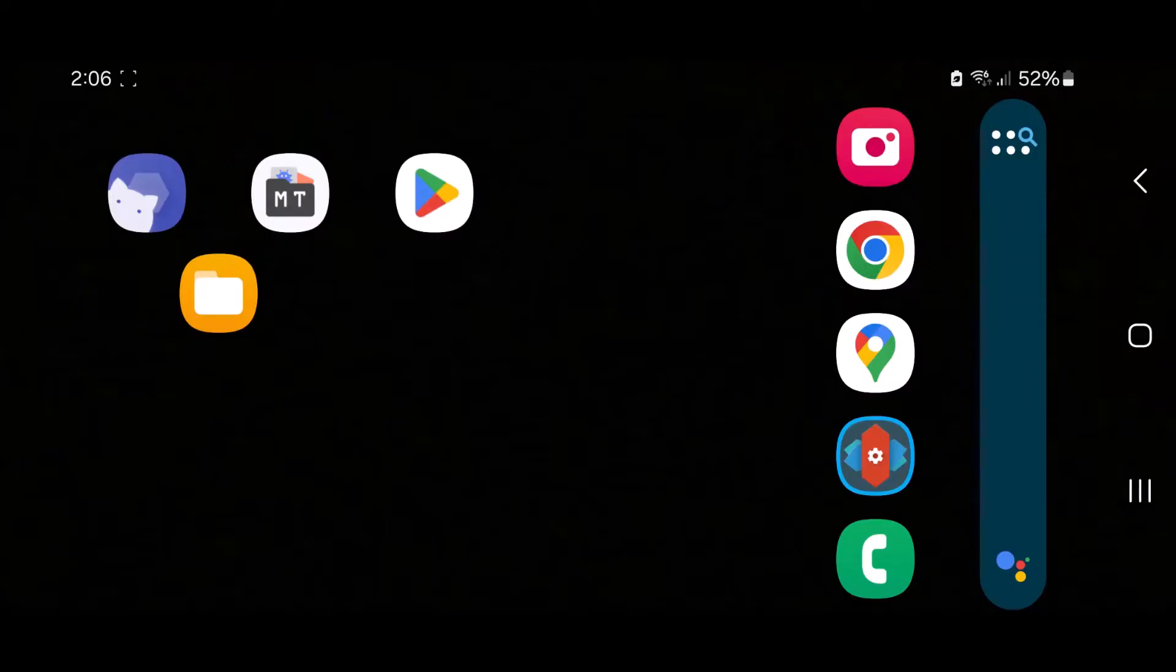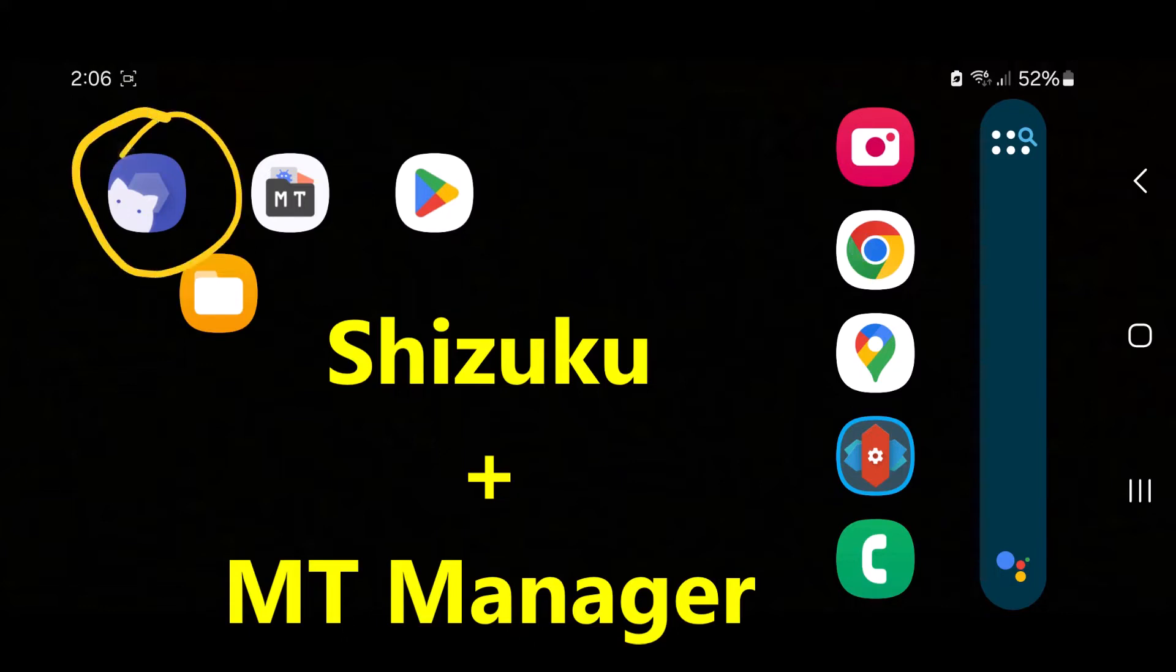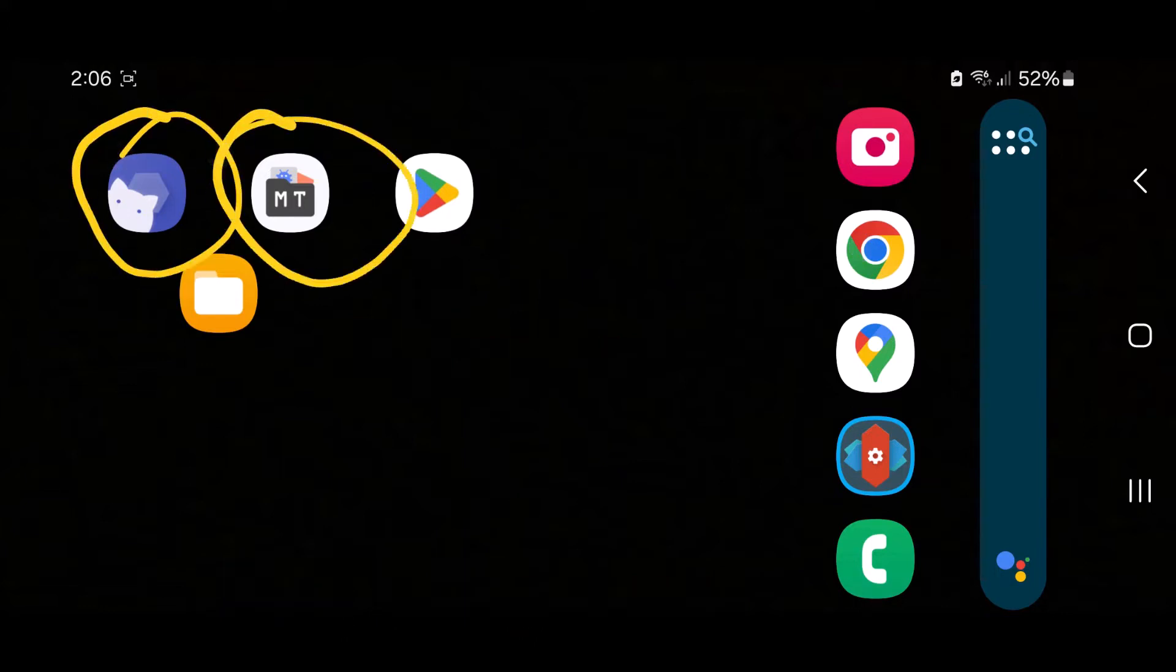So you're gonna need a couple of apps. One of them has some paid features but we don't need any of the paid features for this tutorial. The first one is called Shizuku and the second one is MT Manager.